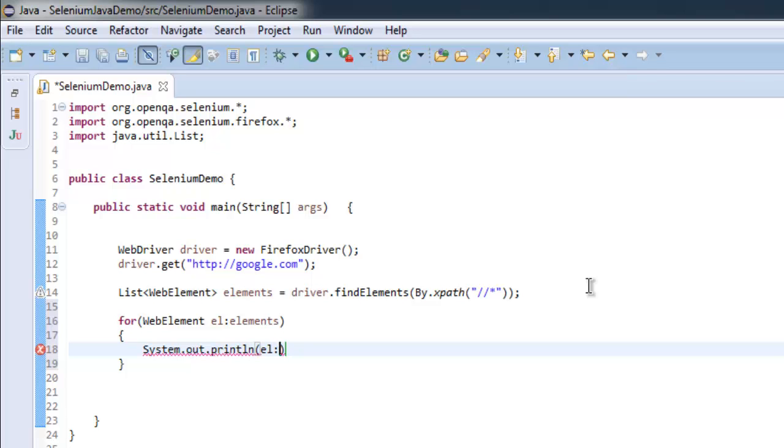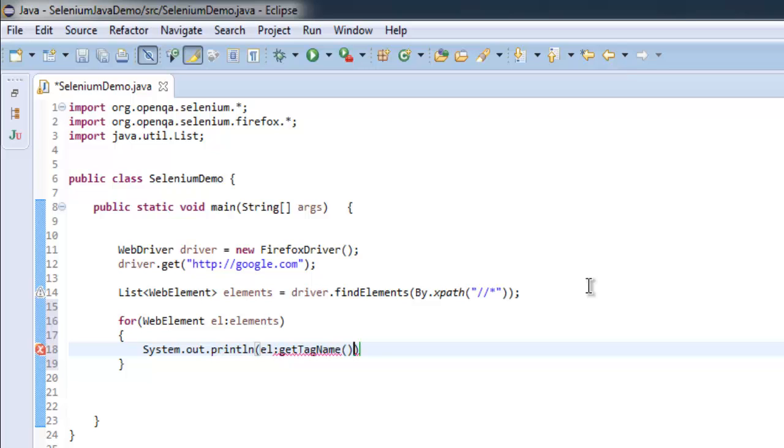Now let's start by getting the tag name for those elements. Let's put some distance in between tag name and text.